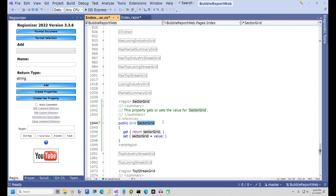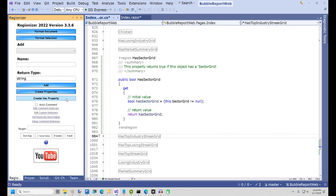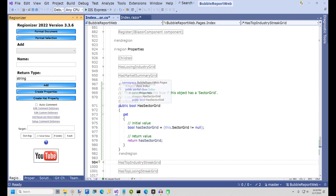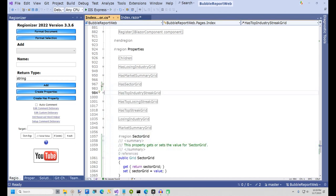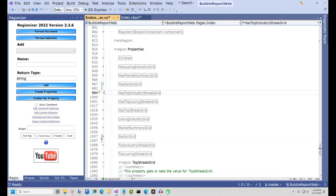Next, I'll select the new property SectorGrid and click the Create Has Property button in Regionizer, and a new property is created called HasSectorGrid. This is a simple way to test for null and one of the many reasons I use Regionizer.